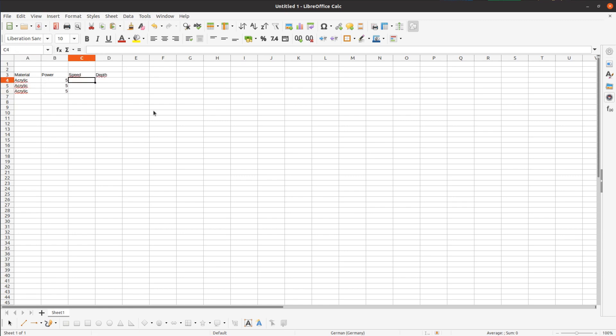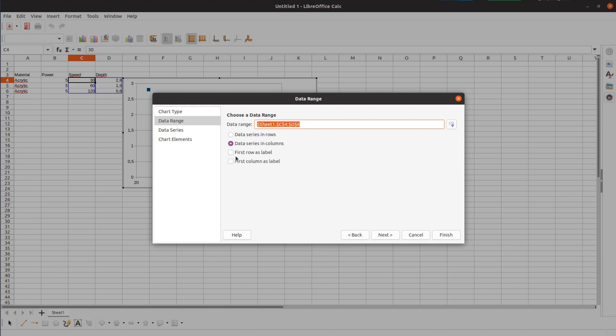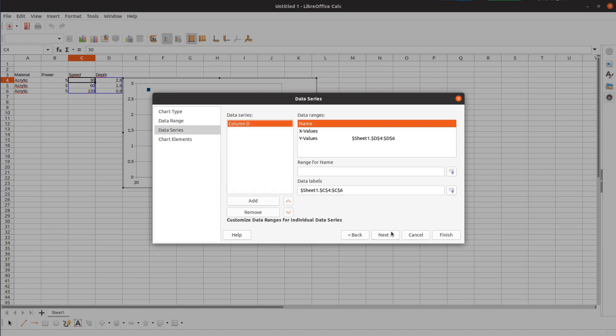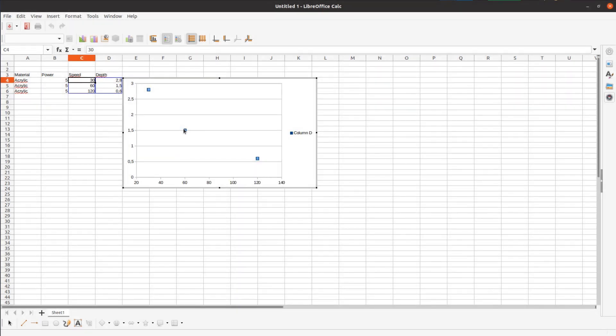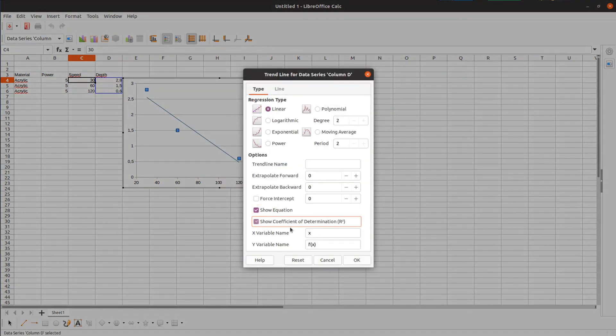The speed at the first square was too slow as it cut all the way through the material. In LibreOffice, we put the speeds and the depth at each speed in a table and run a linear regression.